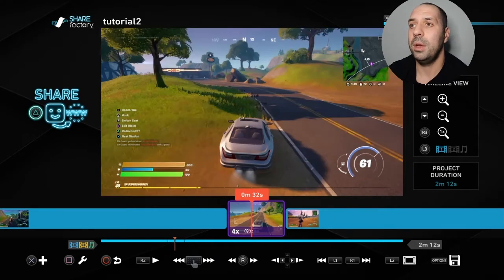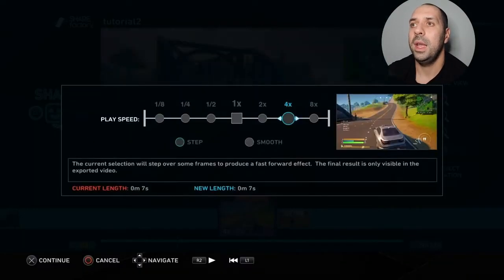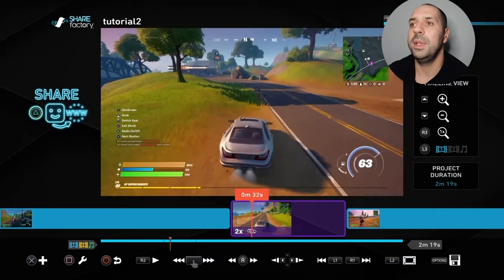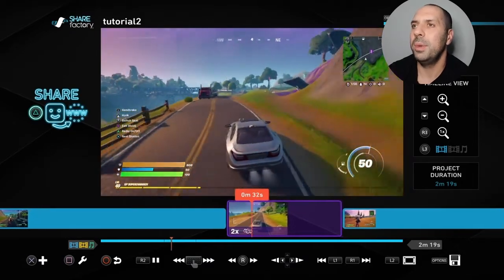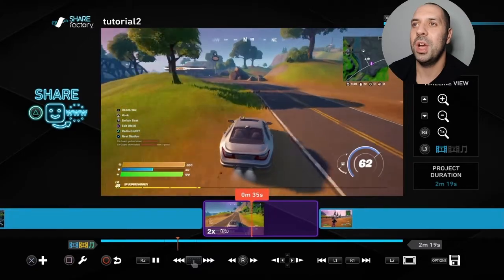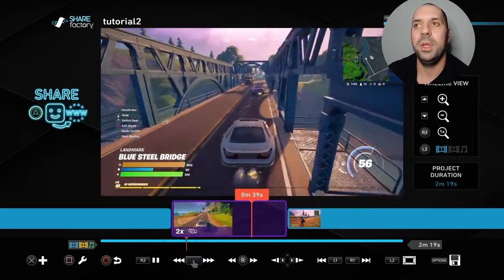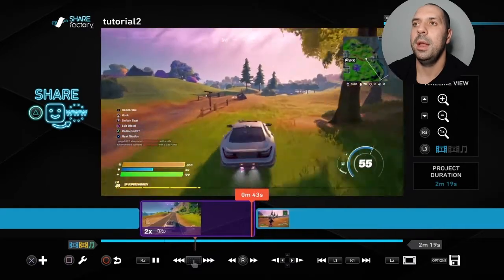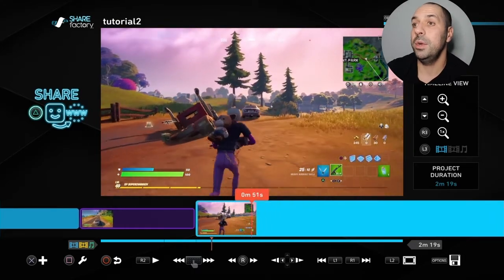I'm going back within that scene, pressing square, going back to Time Bender, and selecting two times speed instead. Press X — let's see that. I like that a little bit better. It's a more realistic speed, it's not choppy, it gets to the point. There we go, speeding through the bridge and then back to normal speed. Perfect.